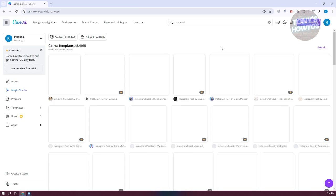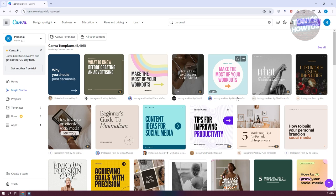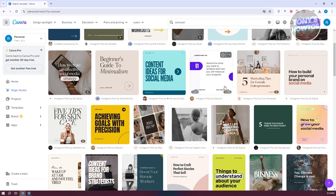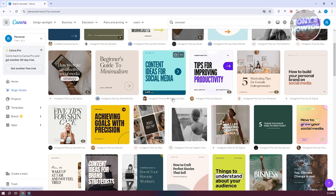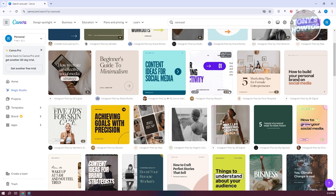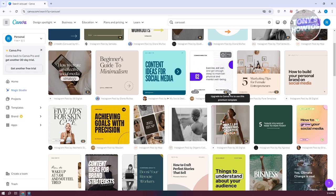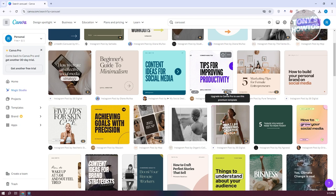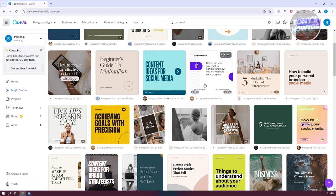Templates are a great way for you to save time, especially if you're busy managing your business. Just be aware: if you don't have the Canva Pro plan, you need to avoid using the Pro templates, as these are paid content — you won't be able to use them on the free plan.